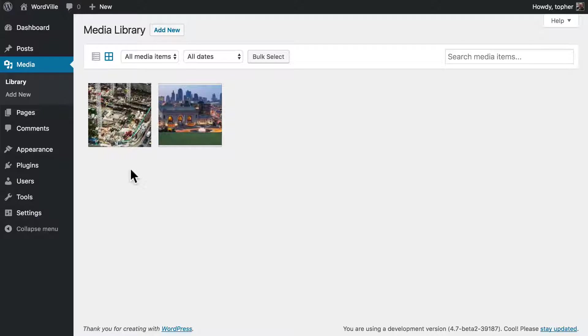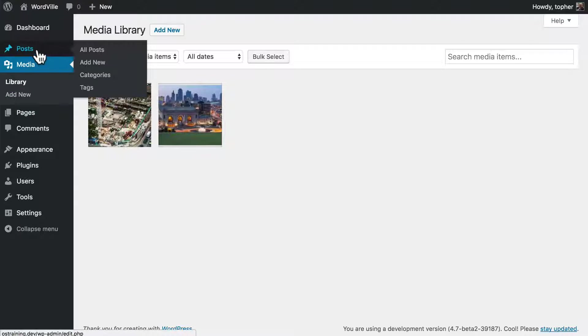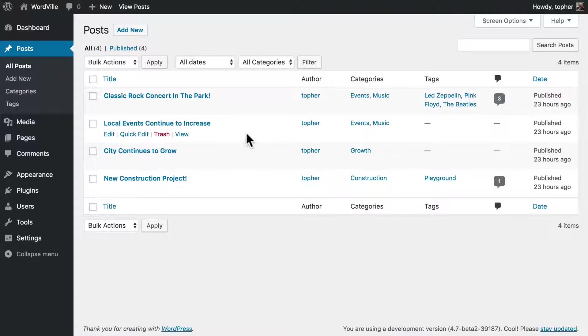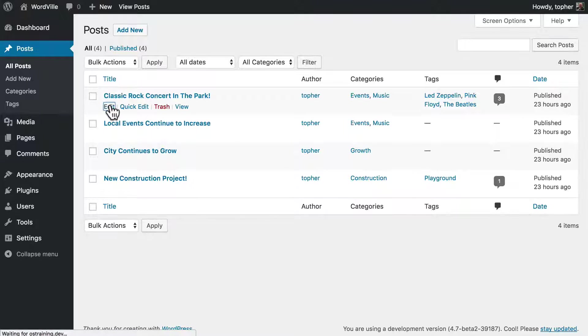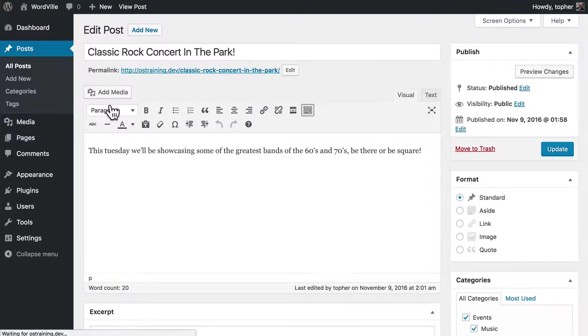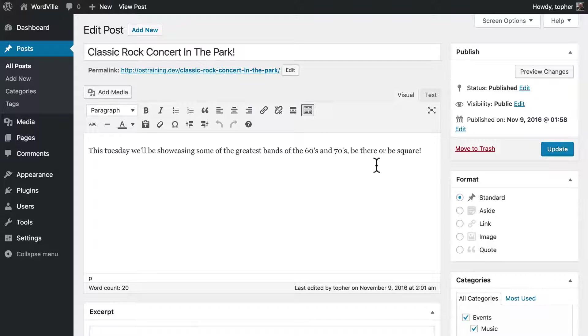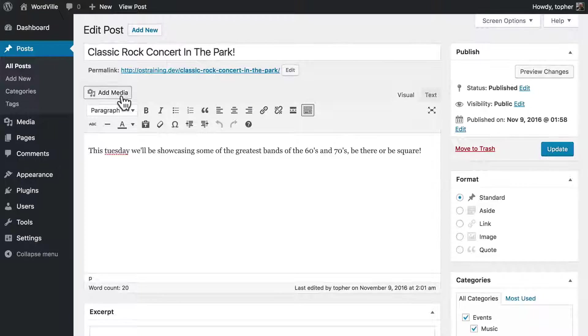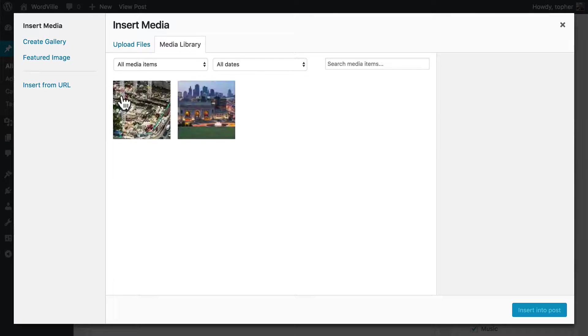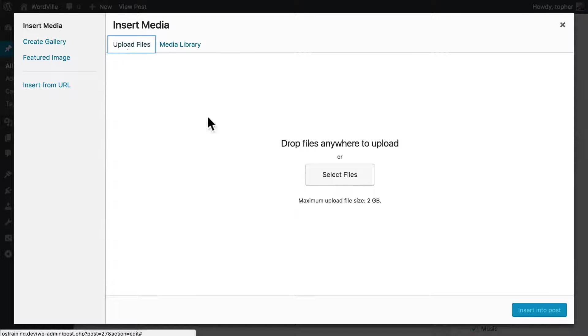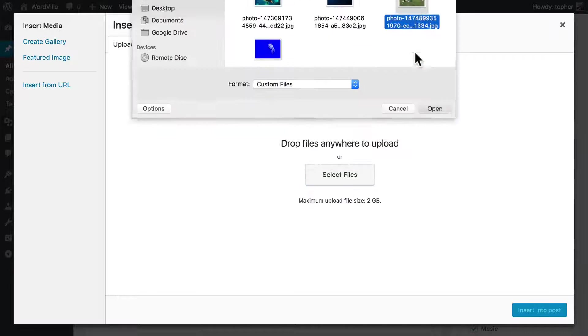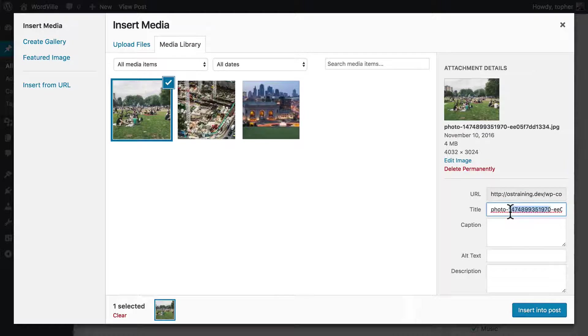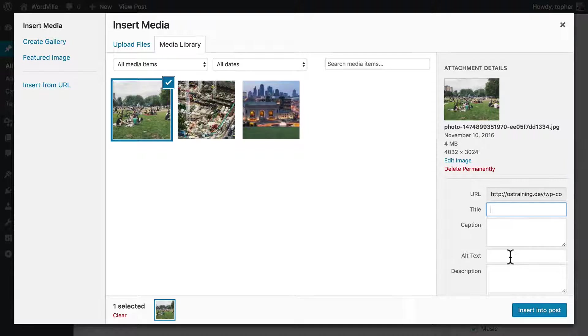But you can interact with the media library in other places. For example, under posts, here are our news items. Here's the classic rock concert in the park. I'm going to click right here at the beginning of our text and click add media. And I'm going to upload. And this is very much like the uploader in the media library.